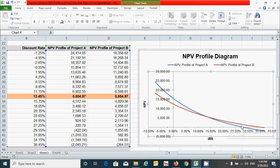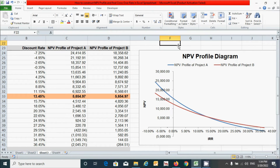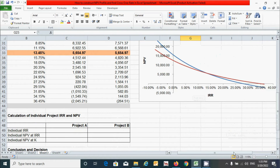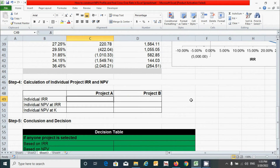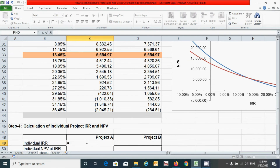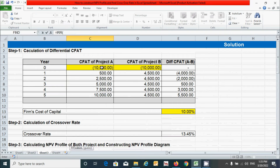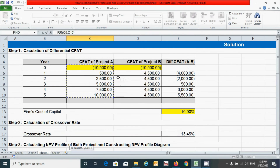Now let's move on to the next step — calculation of individual project IRR and NPV — so we can identify the IRR of each project when NPV equals zero. To calculate the IRR of project A, use the IRR function: press equal, type IRR, press Tab, select the range including NCO and all cash flows for project A, close the parenthesis, and press Enter. Then drag from left to right to get the IRR for project B as well.